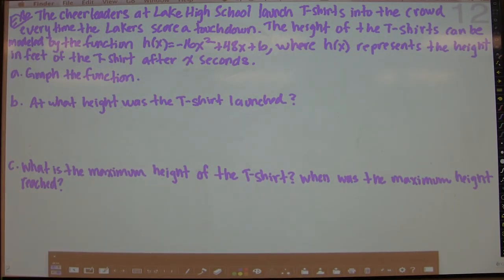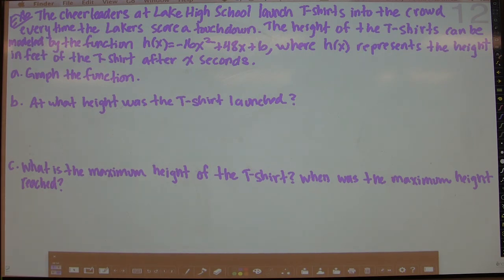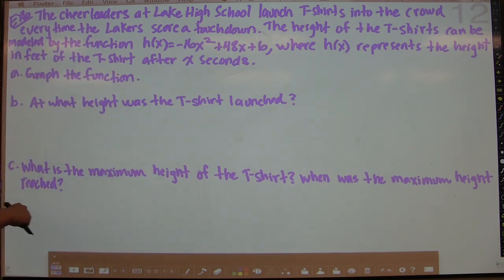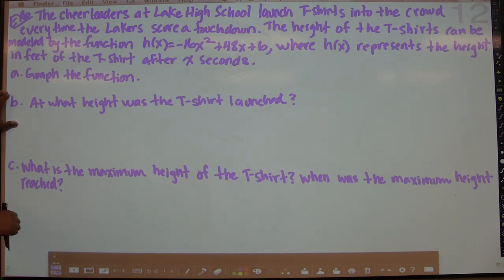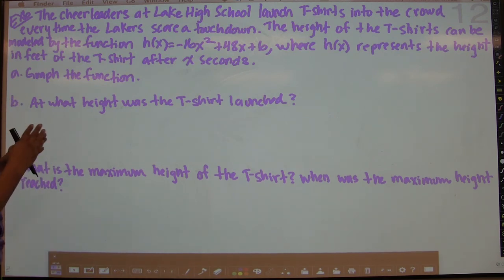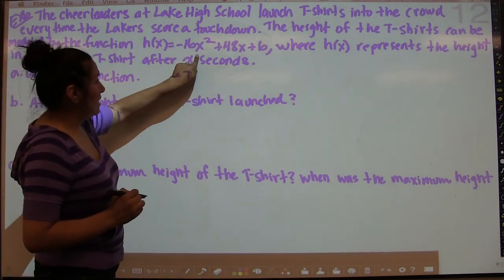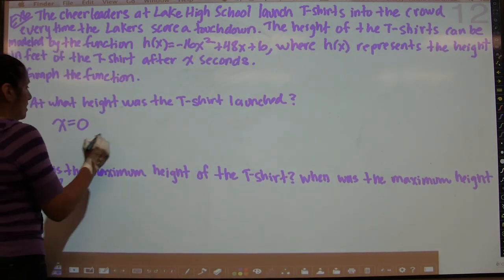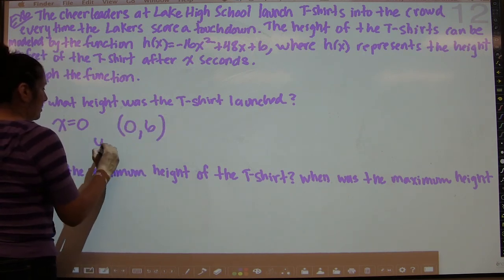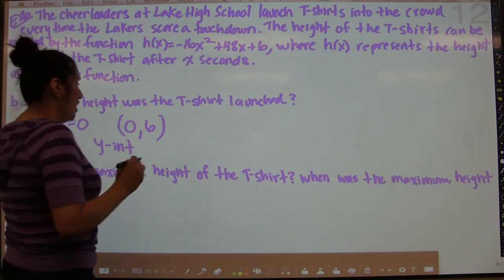Example 6 is a word problem. Cheerleaders at Lake High School launch t-shirts into the crowd when the Lakers score a touchdown. The height of the t-shirts is modeled by h(x) = −16x² + 48x + 6, where h(x) is height in feet after x seconds. Part B asks at what height the t-shirt was launched — that's at time zero. Plugging x = 0 gives the y-intercept: 0 + 0 + 6. So the t-shirt was launched at 6 feet.